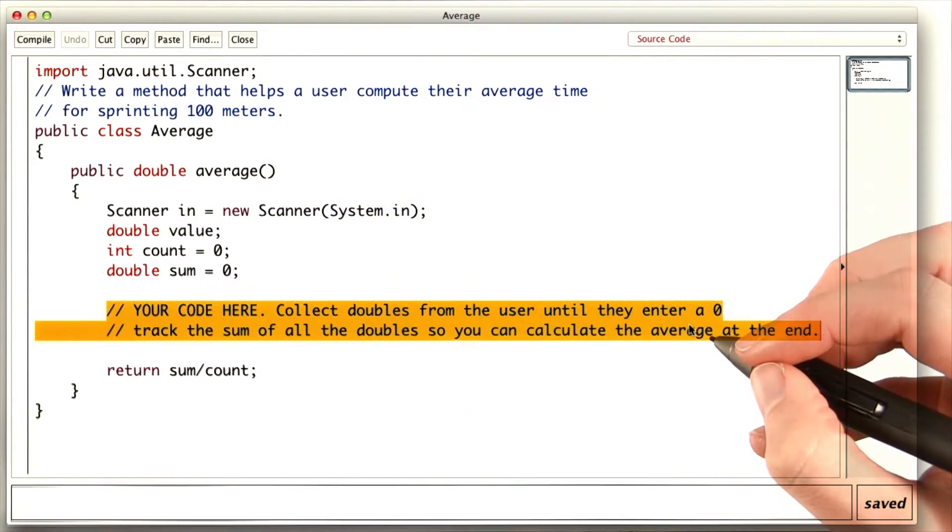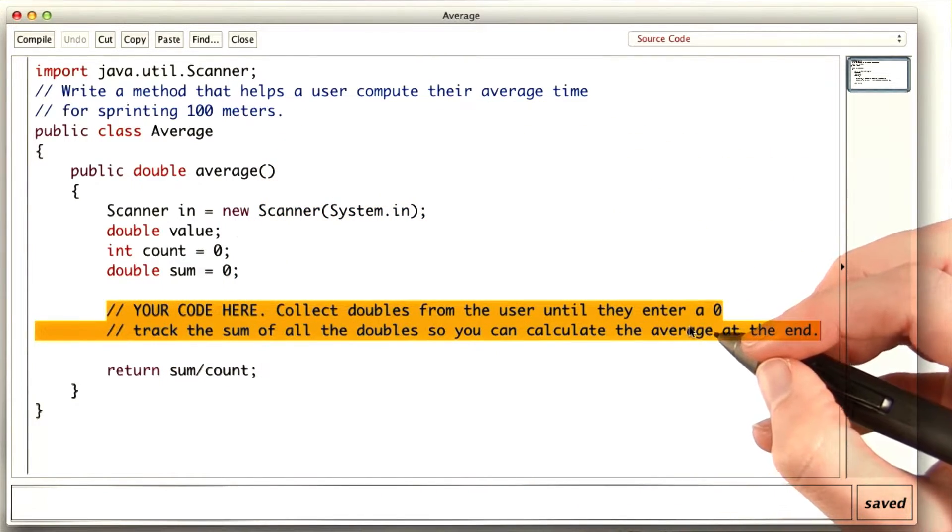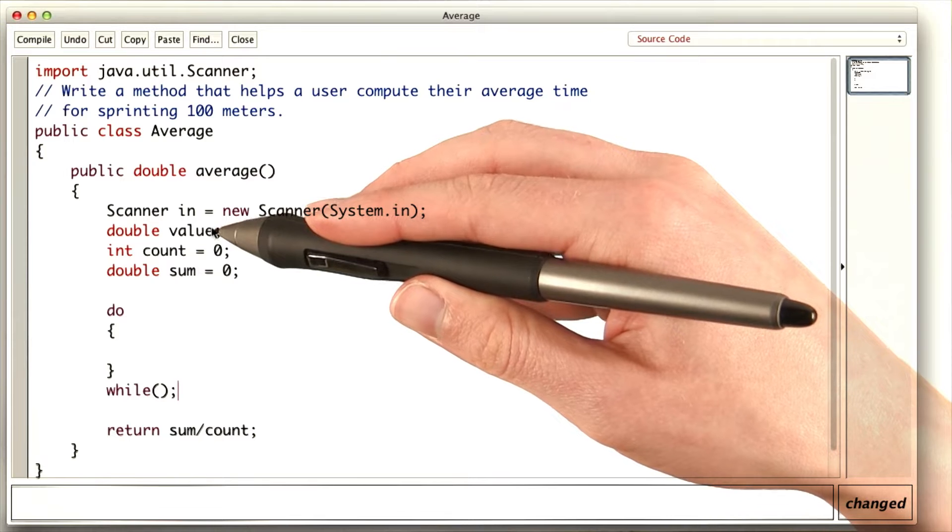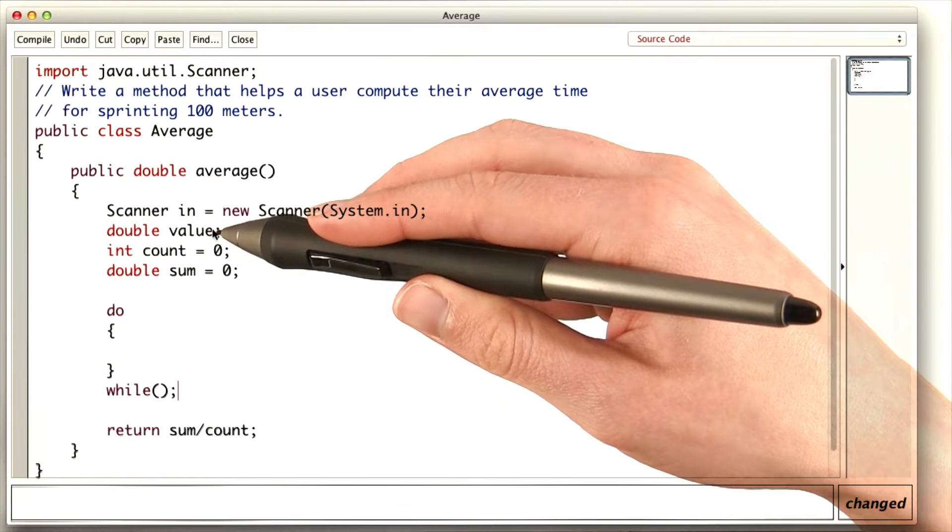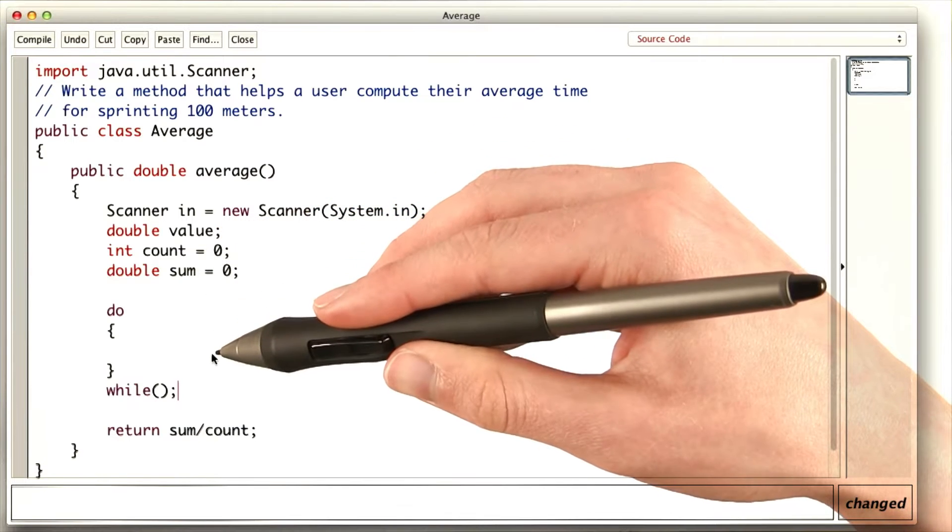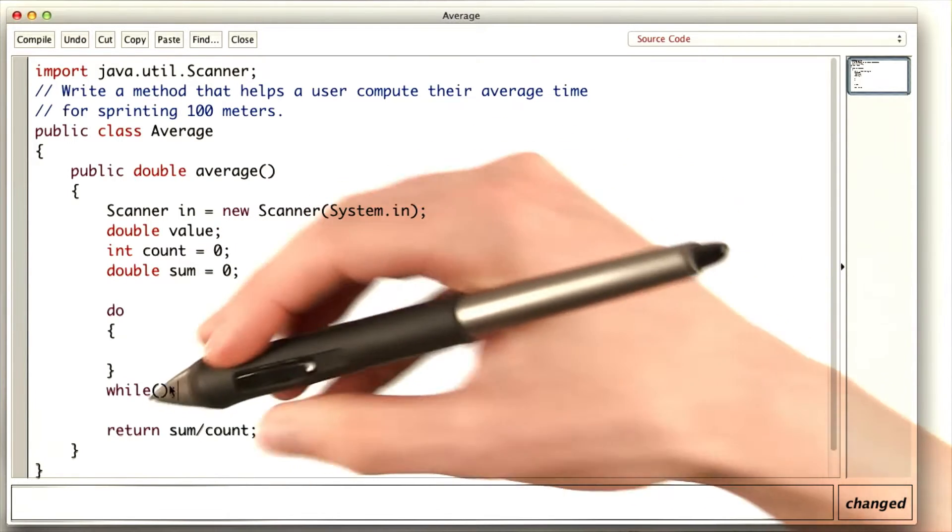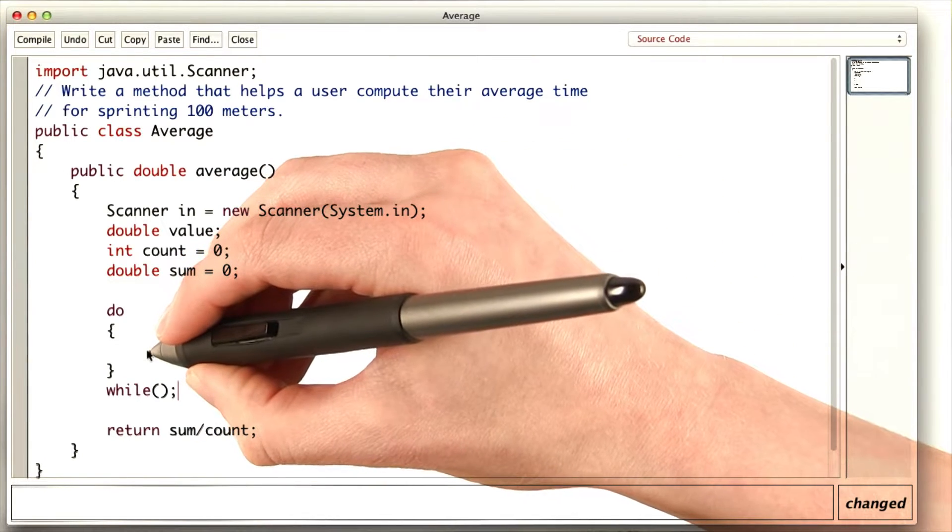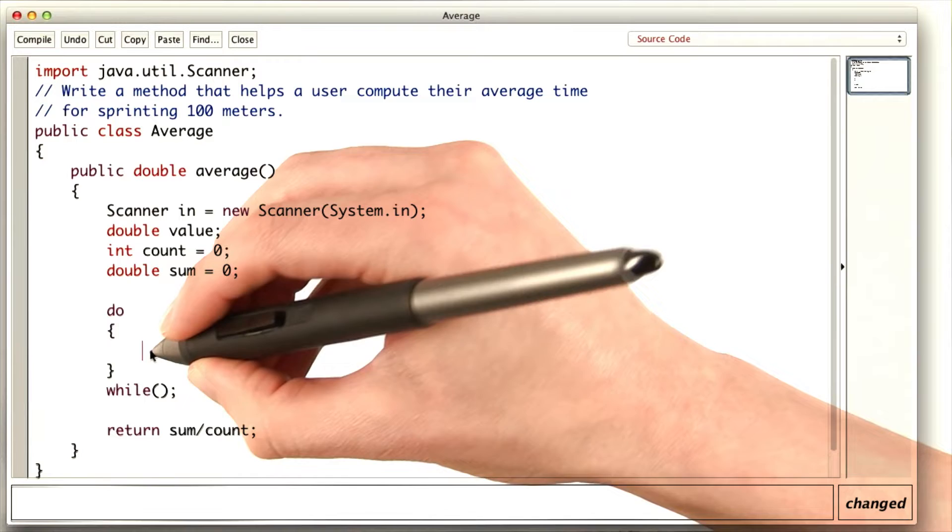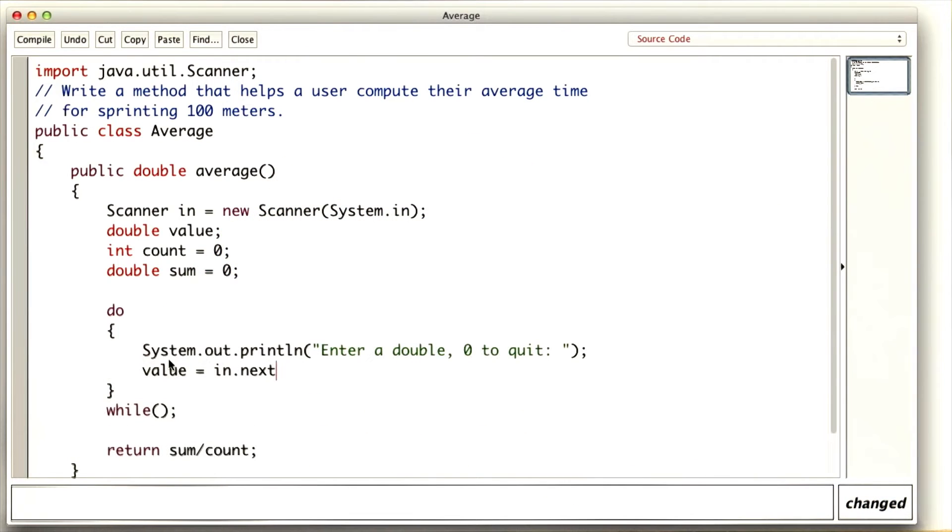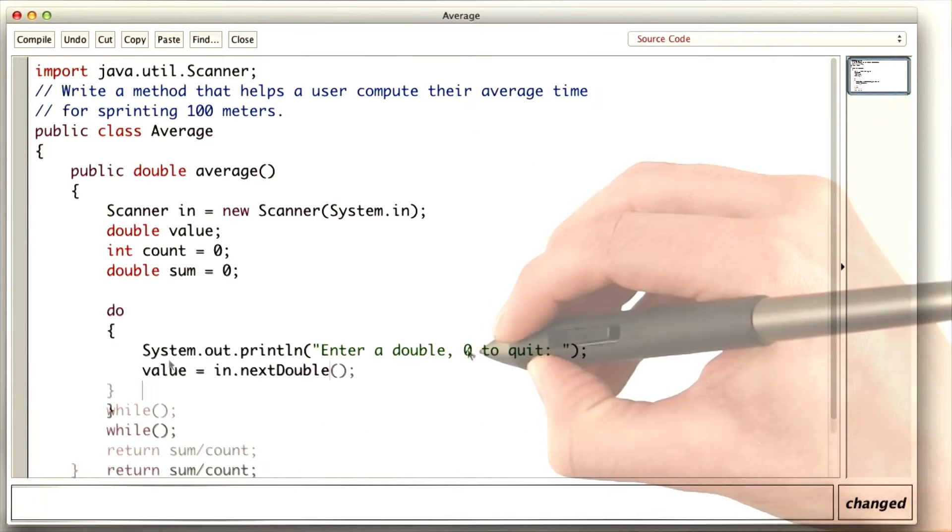We can use a do loop to collect the user input. Somewhere in the do loop, we'll have to update value by getting the next user input. So we'll need to ask the user for a double, and then read in the next double using the scanner.